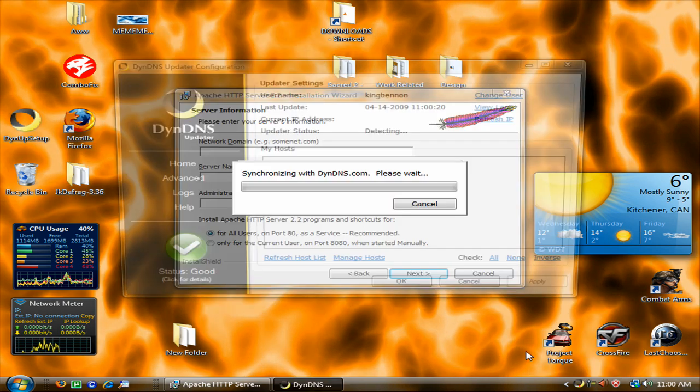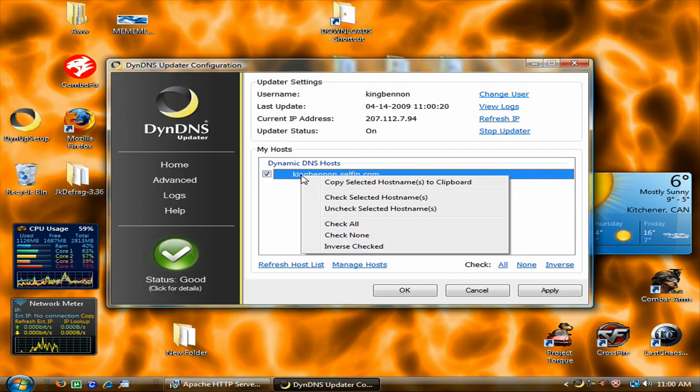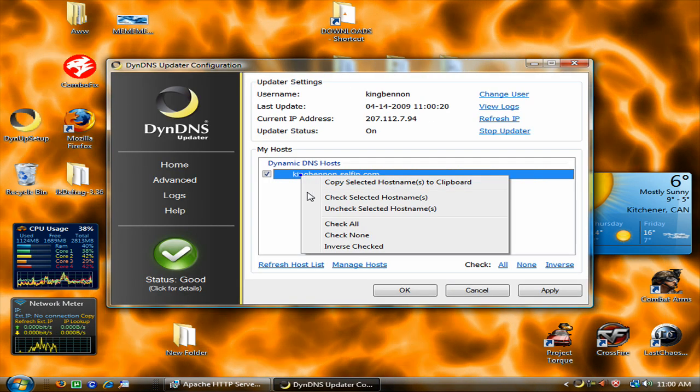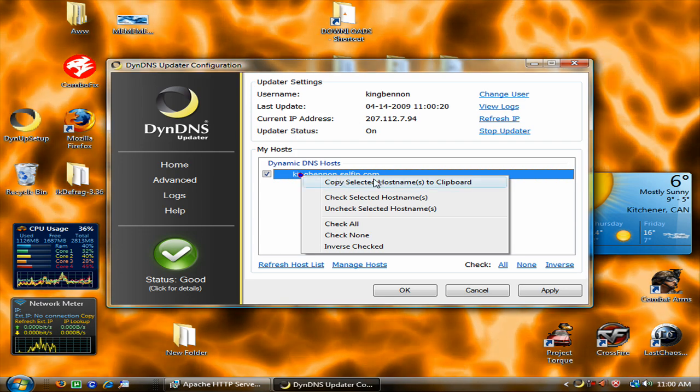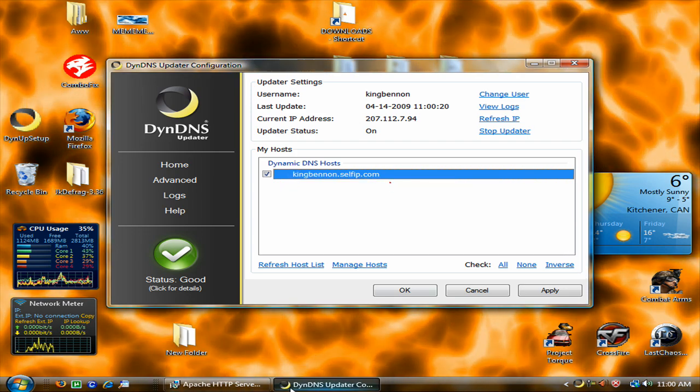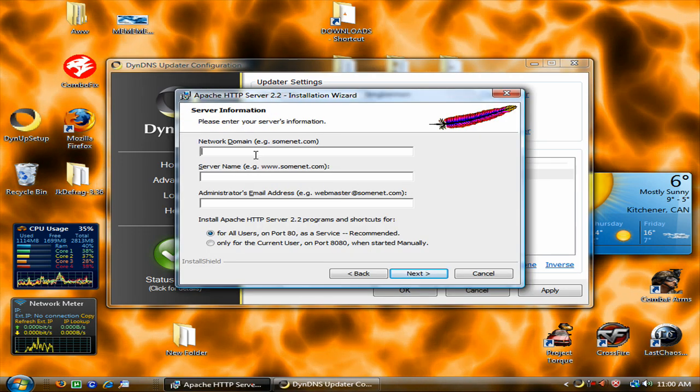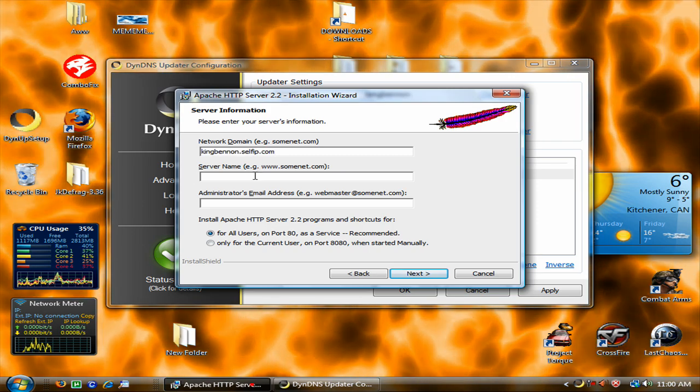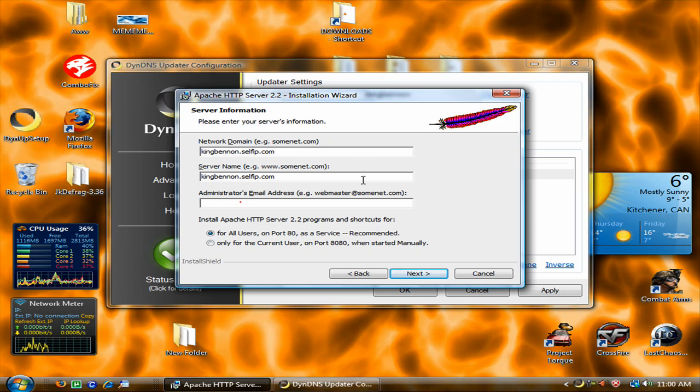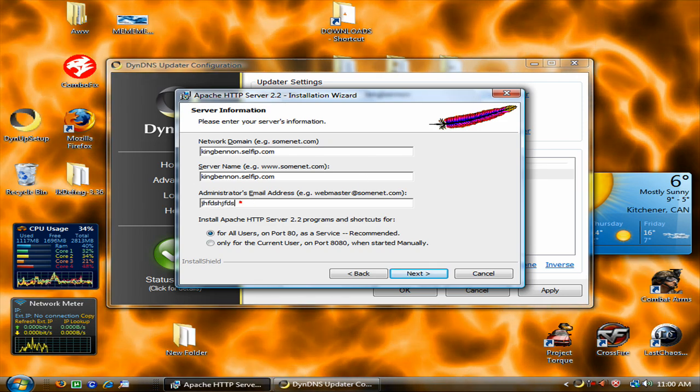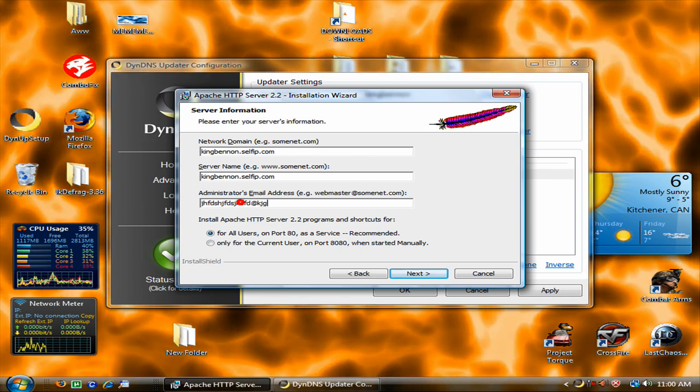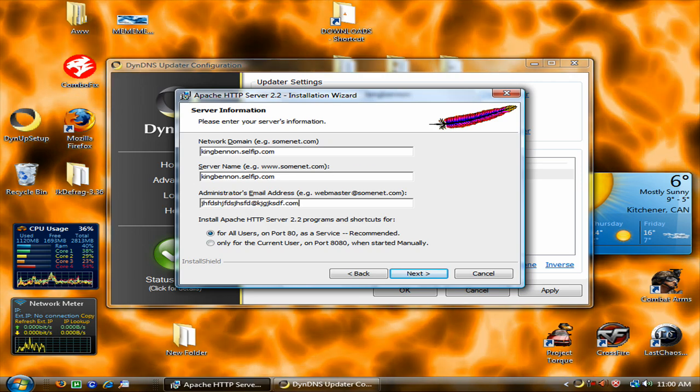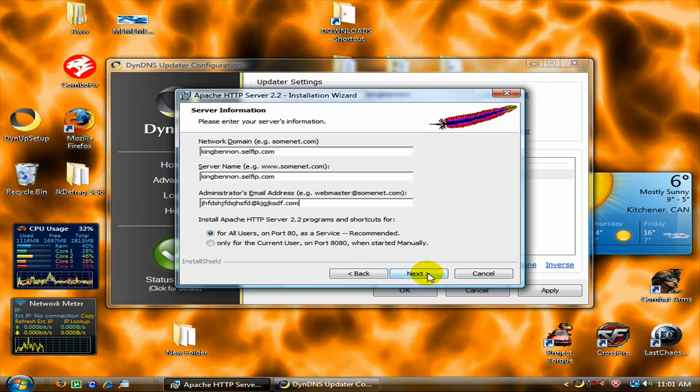Alright here you are going to put your this site here. We are just going to right click it and copy selected host name to clipboard. And then just press control V. And that will just input that for you. And then type your email address. There. Go next.